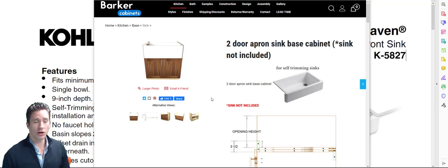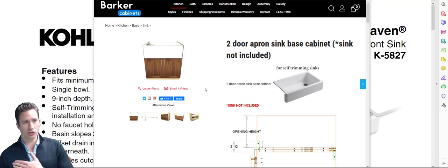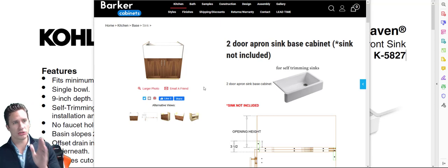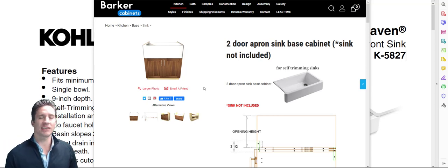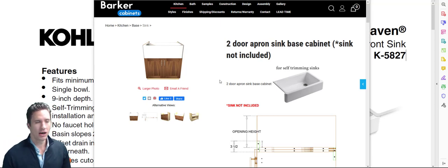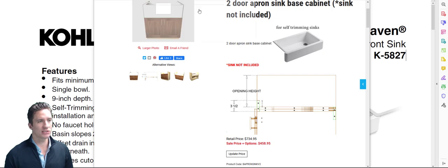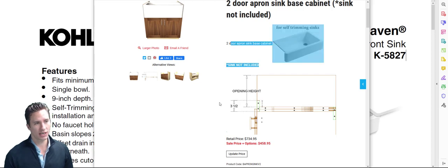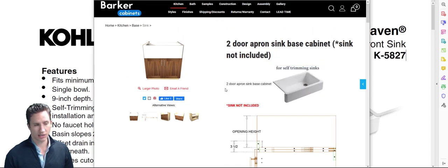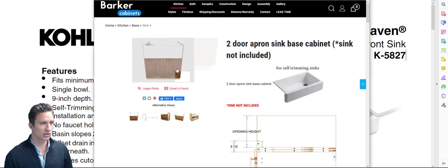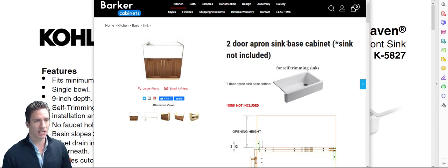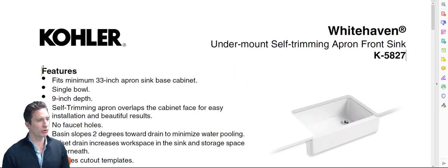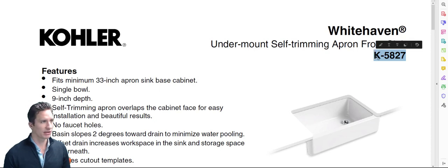Hello everybody and welcome to our new tutorial here. My name is Chad Barker. I'm going to show you about the two-door apron sink base cabinet. Today we're going to be looking through what sink works with this cabinet and how to order it the correct size. We have the apron front sink base cabinet and we're going to be using the Whitehaven K5827.